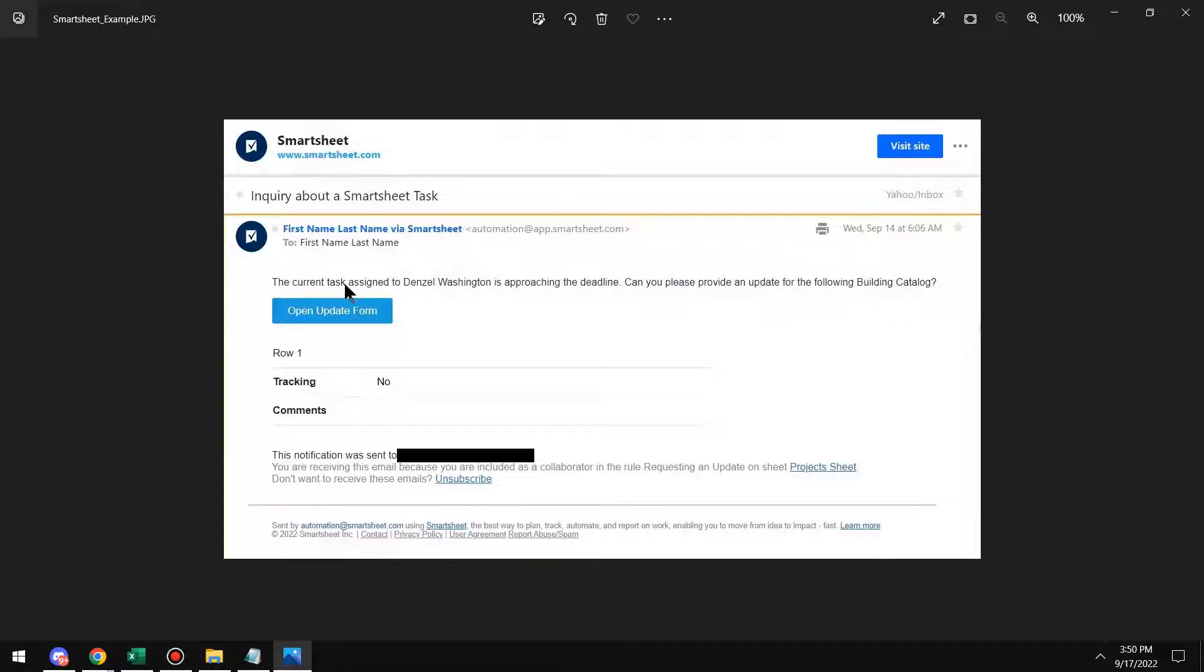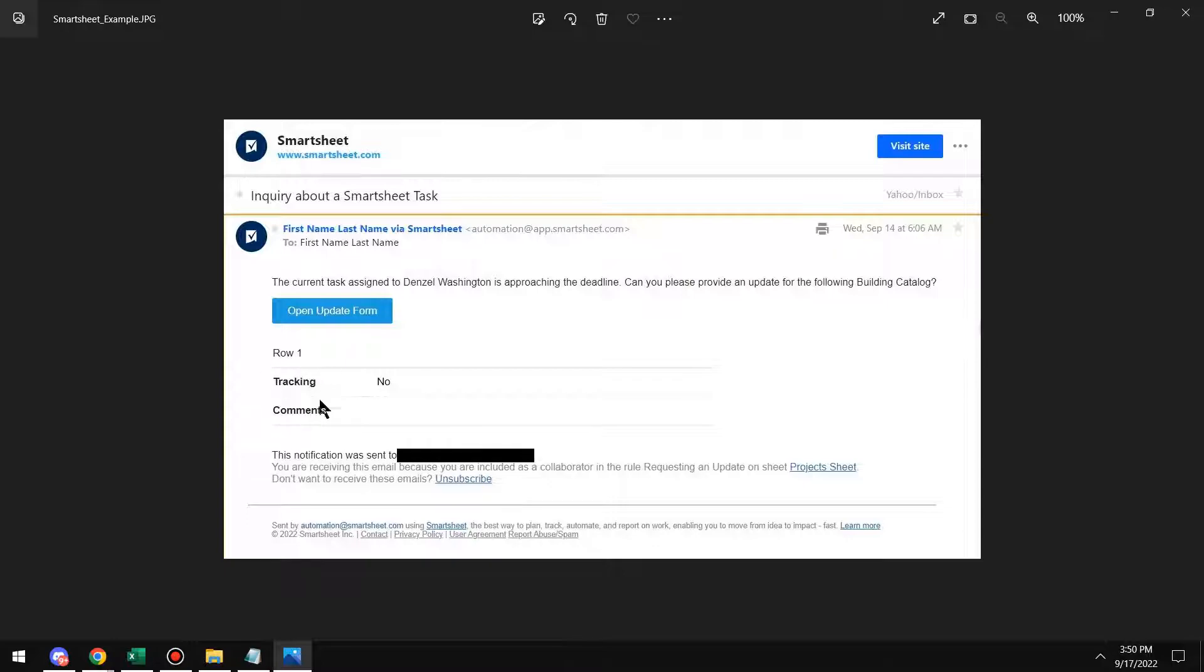Can you please provide an update for the following building catalog? And I wrote this one a little bit different, but you can see how it's pulling the name and it's pulling the name of that task. And then you can update the form for row one and it will also display the current values in those fields that I'm requesting an update for.